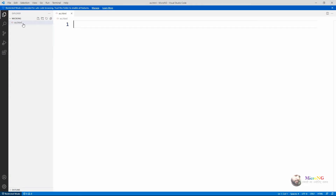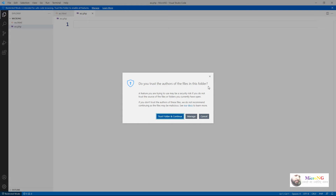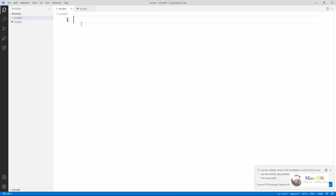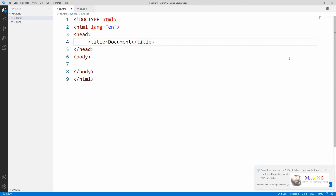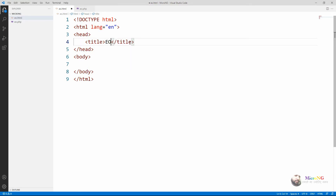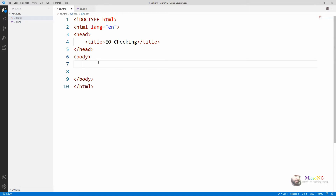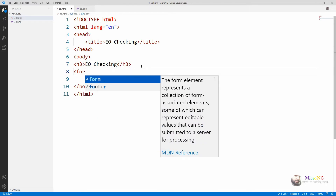This program we are doing in two different files: one for accepting the user value, which is eo.html, and eo.php. eo.html is used to create a user interface form for entering the details — a user entry form. eo.php takes the data from eo.html and finds whether the data is even or odd. eo.html acts as a client page with the user interface for entering the number.